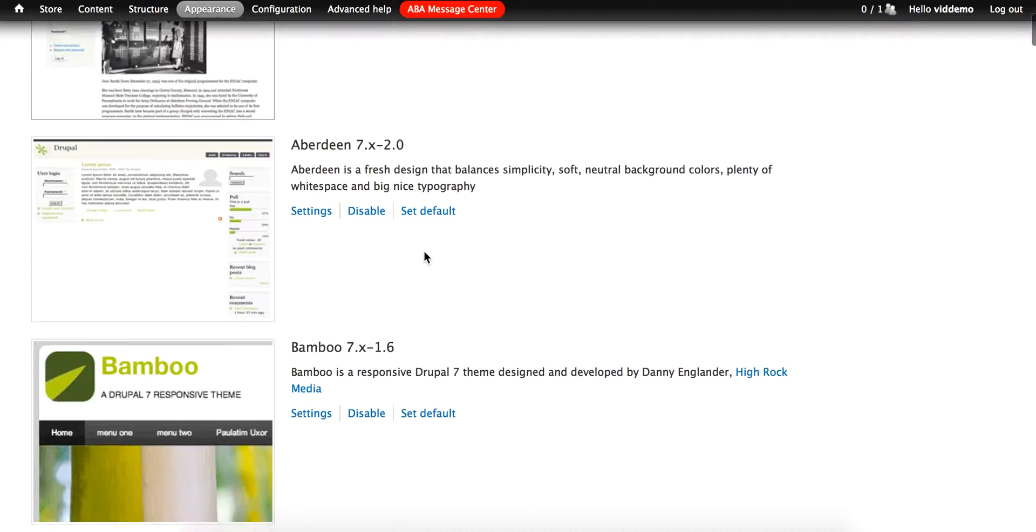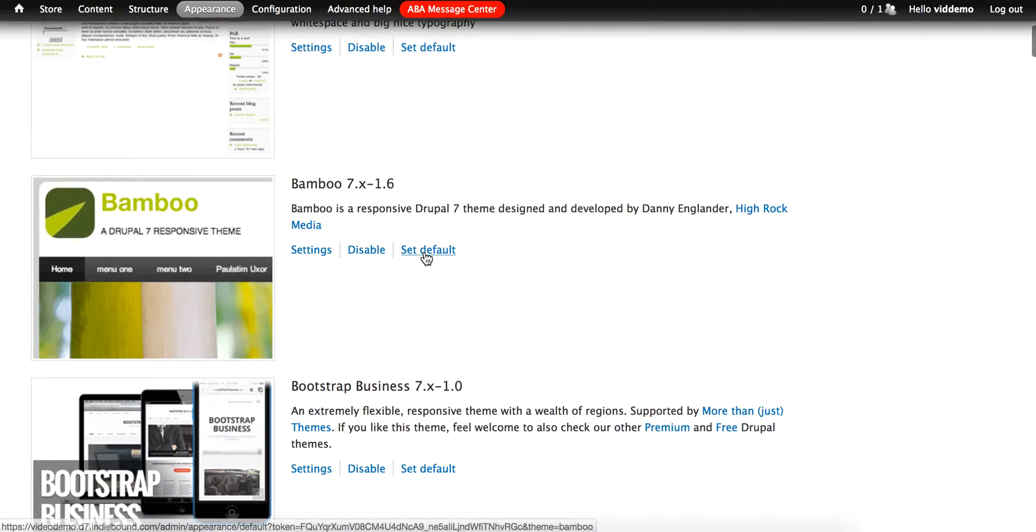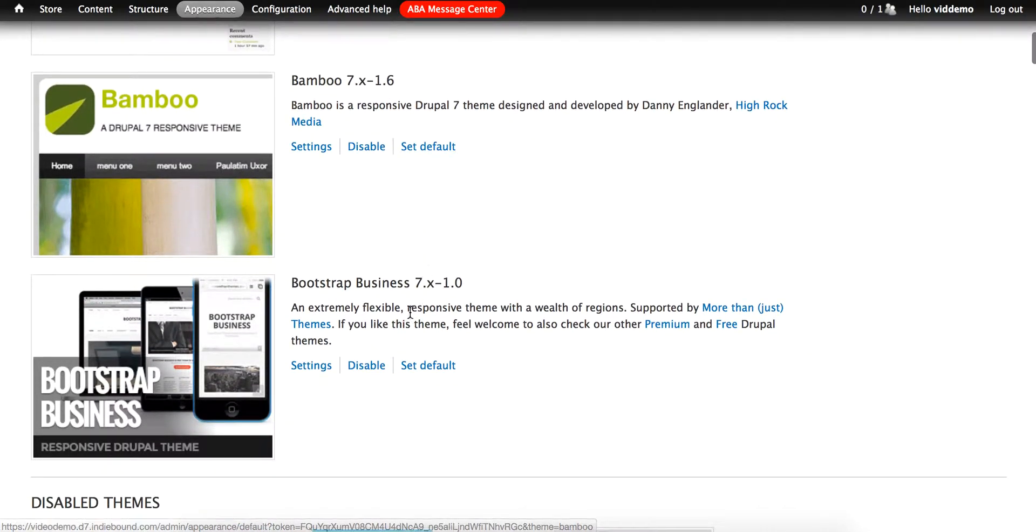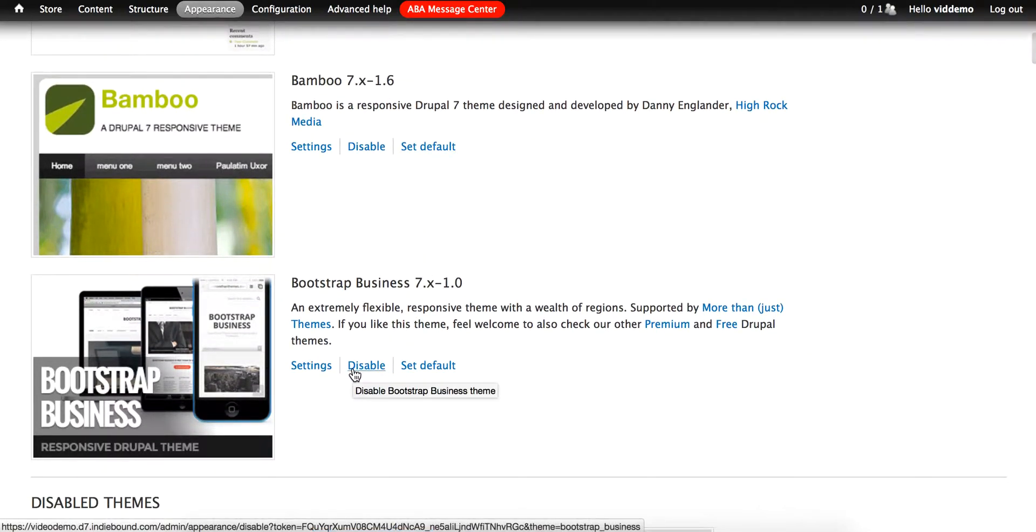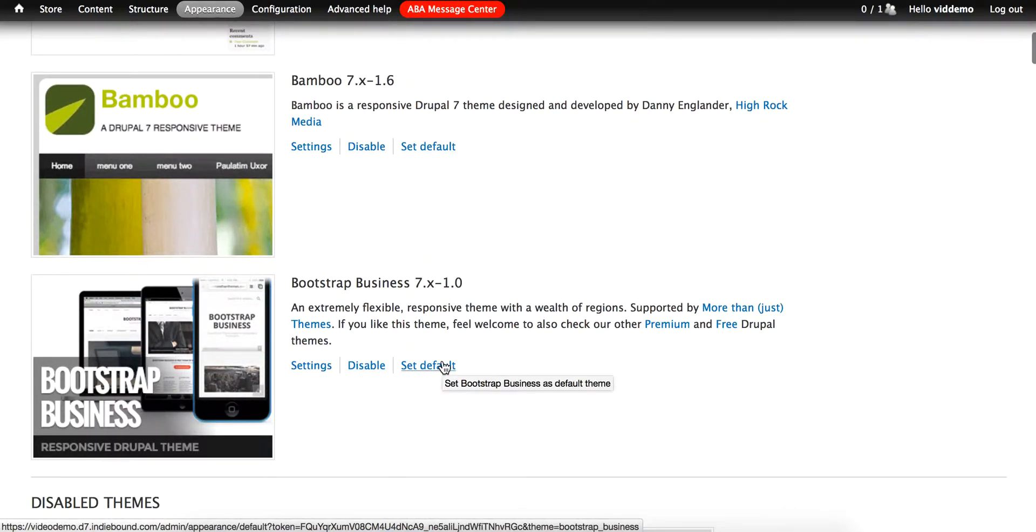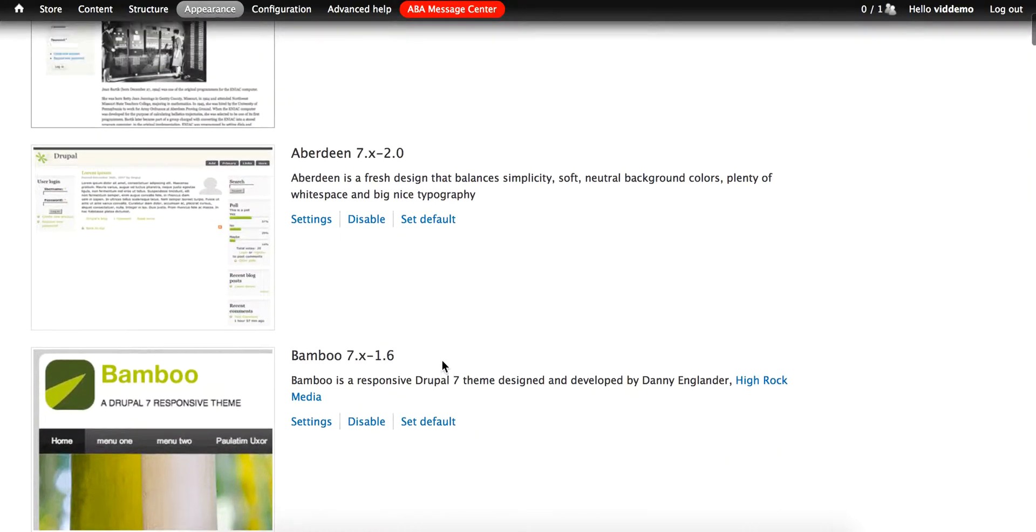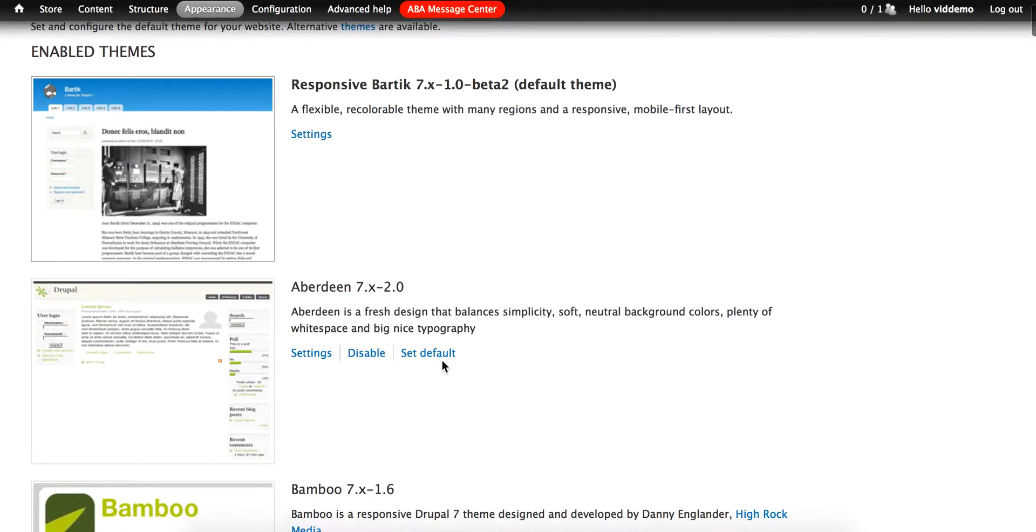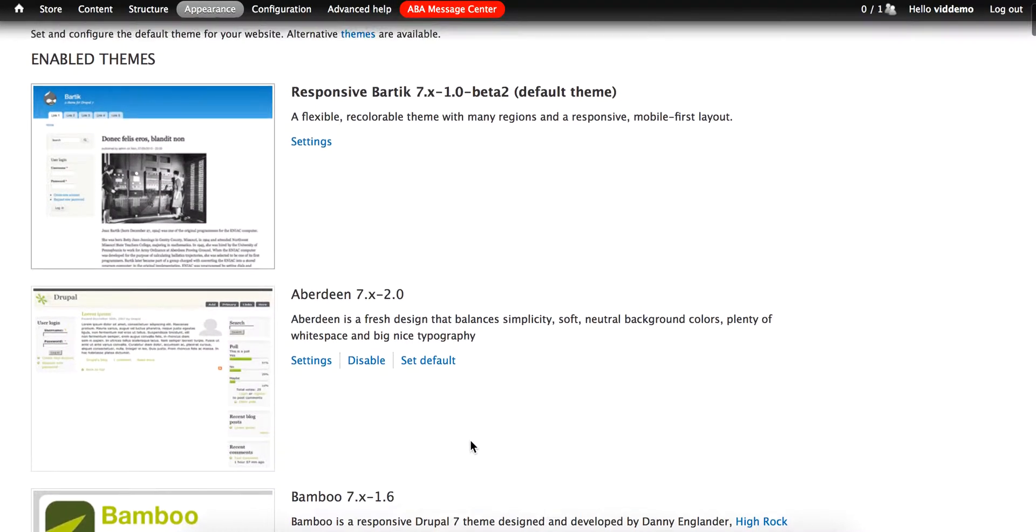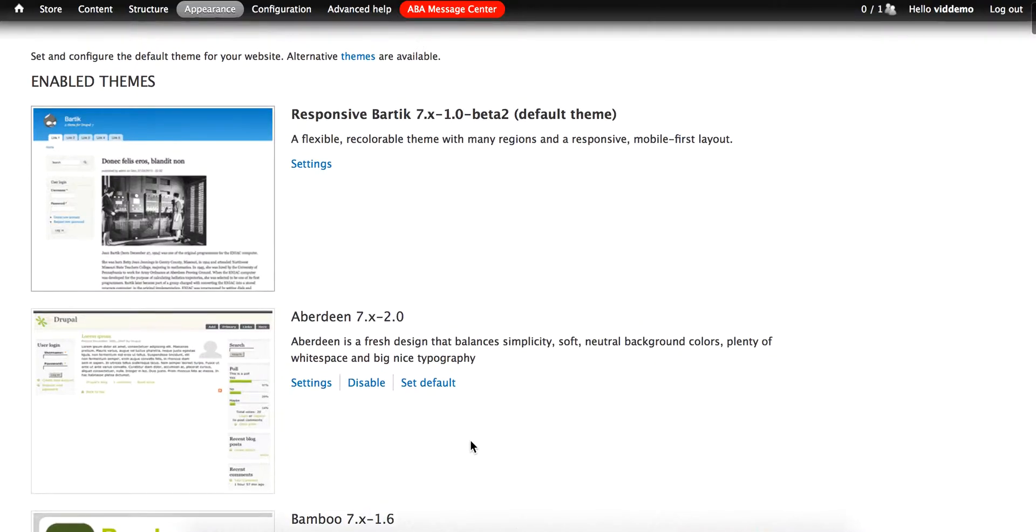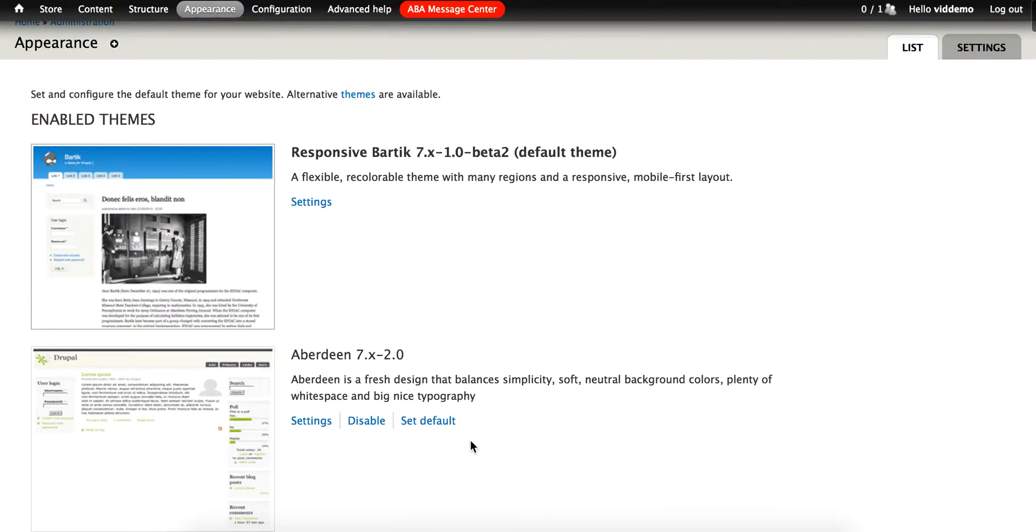Aberdeen, Bamboo, and Bootstrap Business. Once I have the desired themes enabled, I need to set up the ThemeKey tool. This will allow me to display any of my enabled themes as if it were the default, as long as I'm logged into my account.